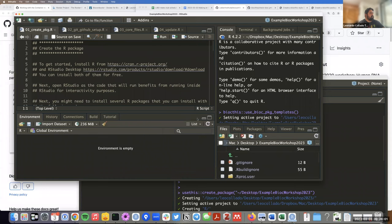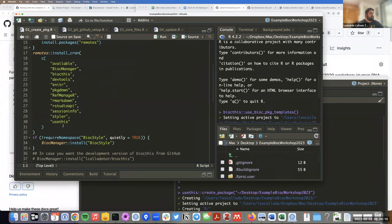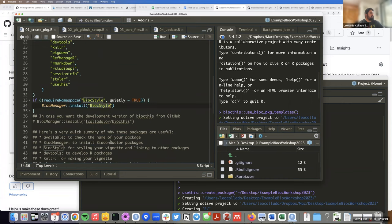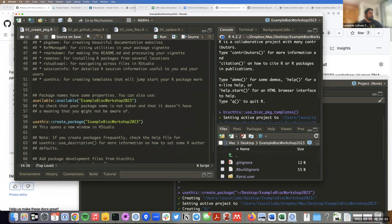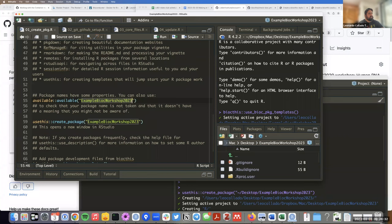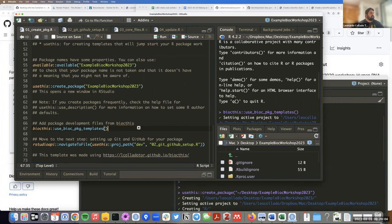Let's go to the first script. It tells you to install all the packages that help you make packages — I already have them installed. It also tells you to install the biocstyle package from Bioconductor, and asks you to run the 'available()' function from the available package to check that your package name doesn't already exist. The script ends at line 59 by telling you to use the usethis function to create the package, which we already did, and then create the templates.